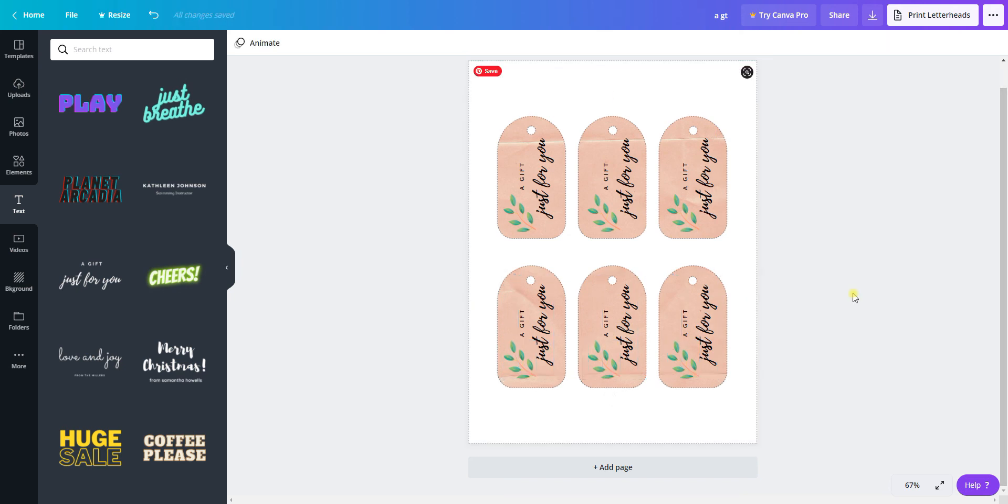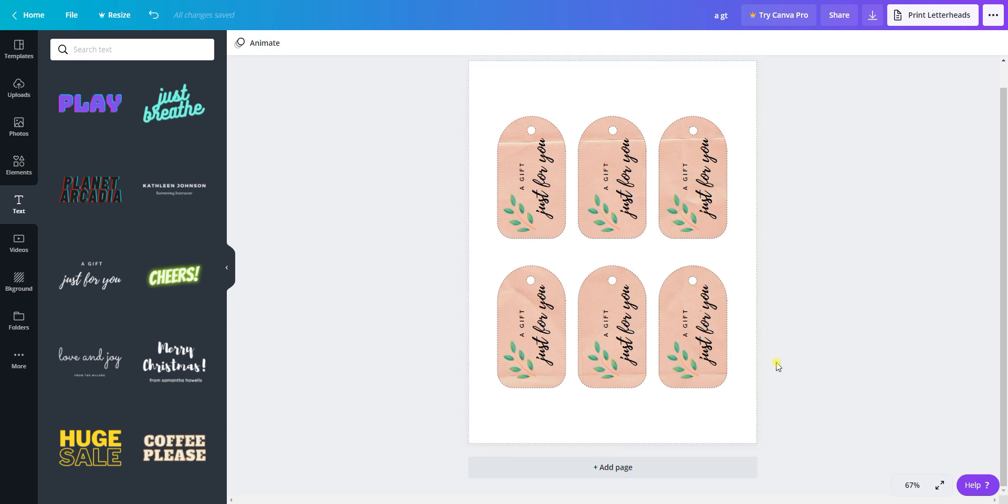Here we have tags created in Canva using the PNG to block out everything that we don't want to print and leaving just the tag there. Thanks for watching.